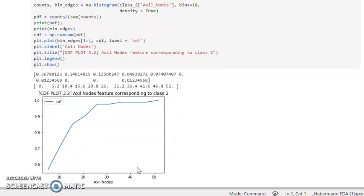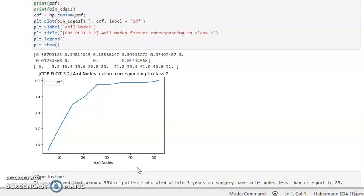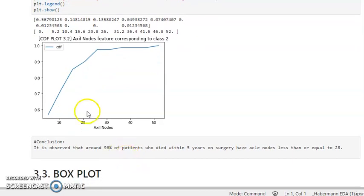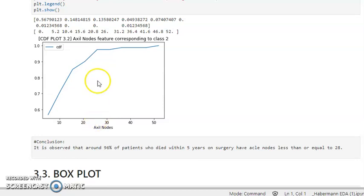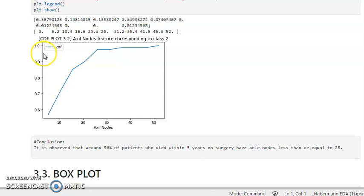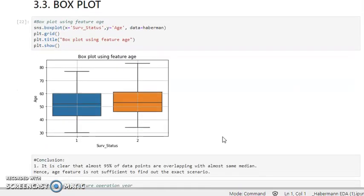Looking at axle nodes corresponding to class 2, which represents patients who died: around 96 percent of the patients who died within five years of surgery had axle nodes less than or equal to 28. That range covers approximately 96 percent of patients, showing what the CDF plot tells us about the distribution.